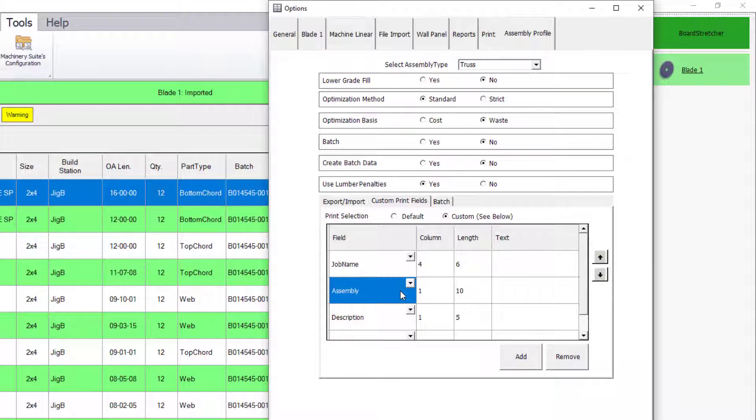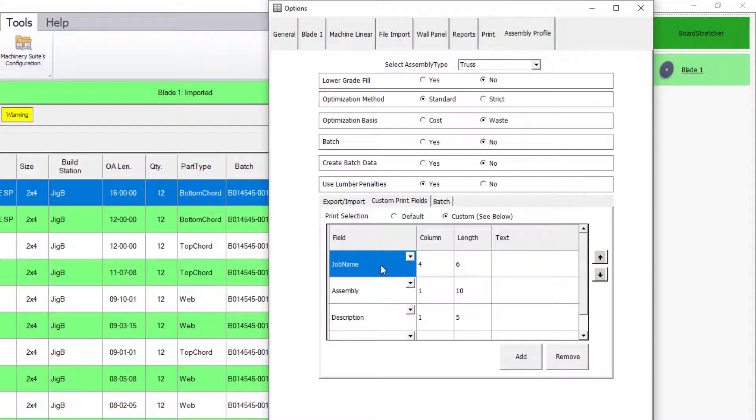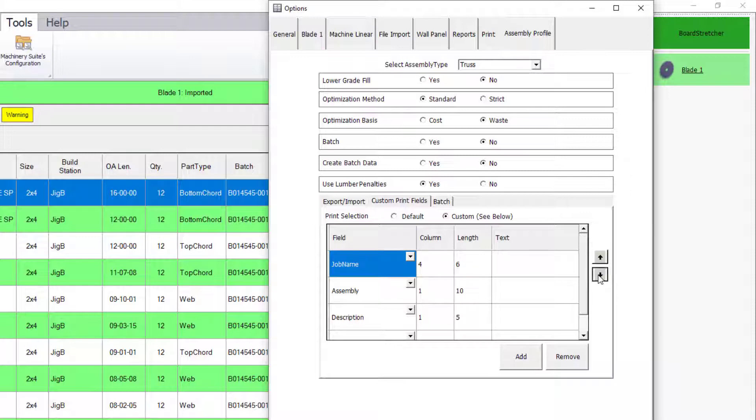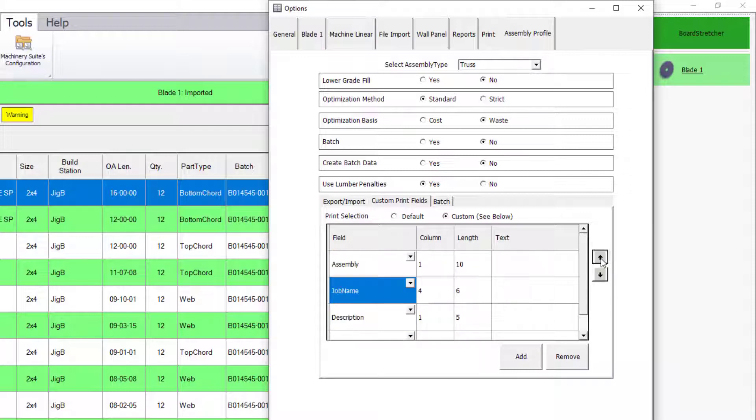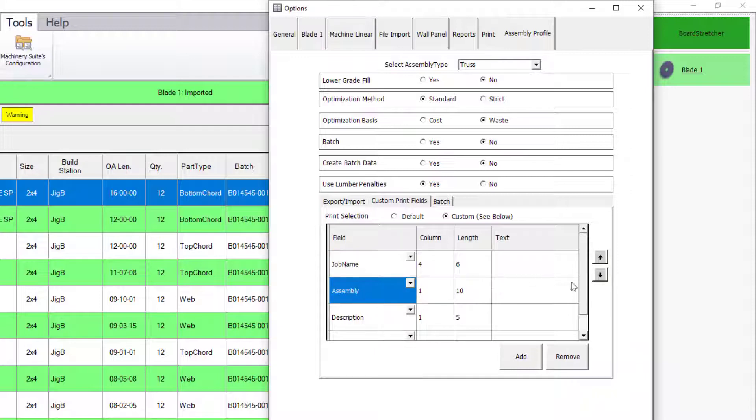To dictate what row is the priority to be printed, select the most important row to be printed and use the arrows to bring that line to the top. Then organize the remaining rows based on their priority.